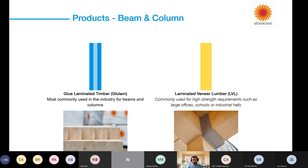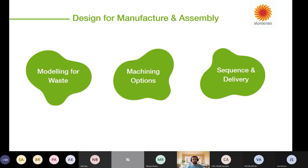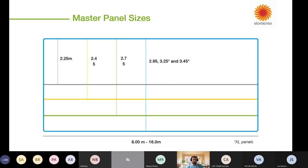Moving on, I can go through a bit on design for manufacture and assembly — probably the meatier part of the conversation. A lot of this will focus on cross-laminated timber, the machining possibilities, and the modelling principles around that, though they are also very much applied to laminated veneer lumber and glue-laminated timber as well.